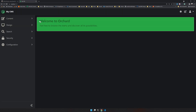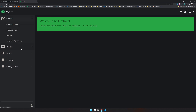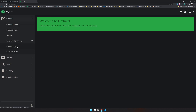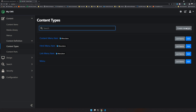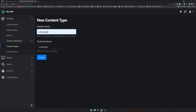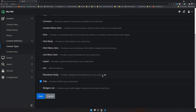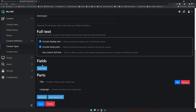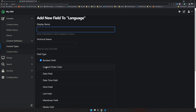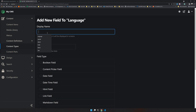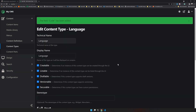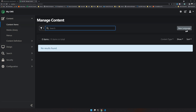The first step is to create a content type. Go to Content Type Definitions, click 'Create New Type', type 'Language', and add the title field, then save. In the fields section, add a new Text Field — the name is going to be 'Code'. It's a very simple content type. You can come to Content Types and see the new Language type we just created.